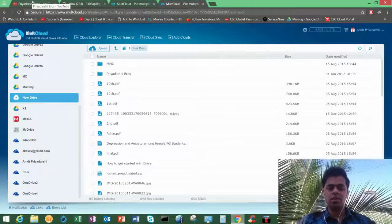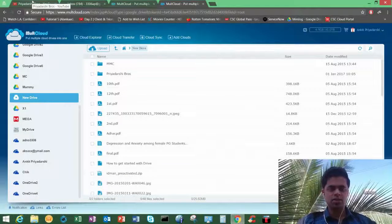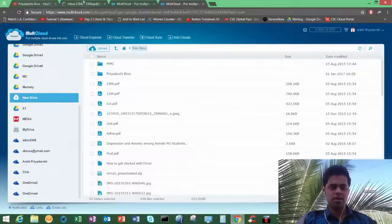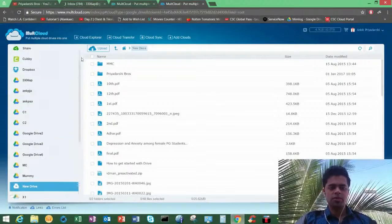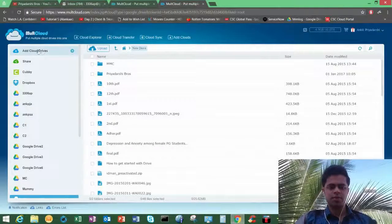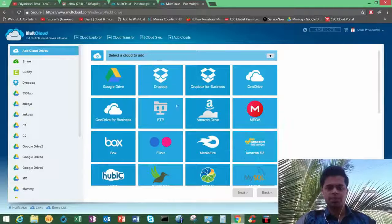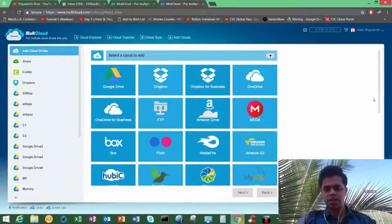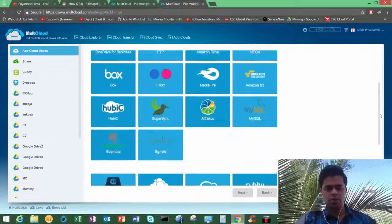In the same way you can add Mega, you can add OneDrive, you can add Amazon or whatever you have, whatever you use. Like here you can see all these things, you can add them. There are a lot more at the bottom.